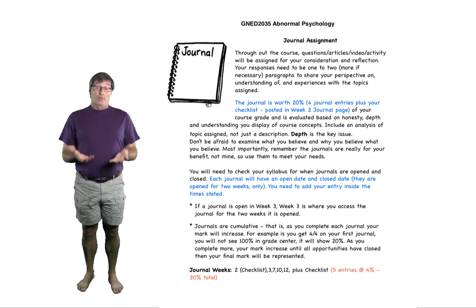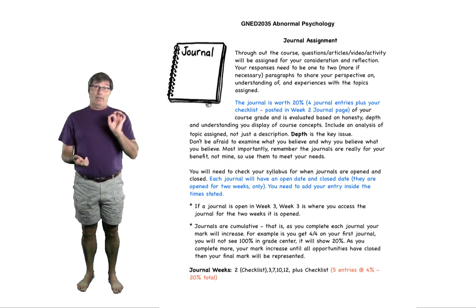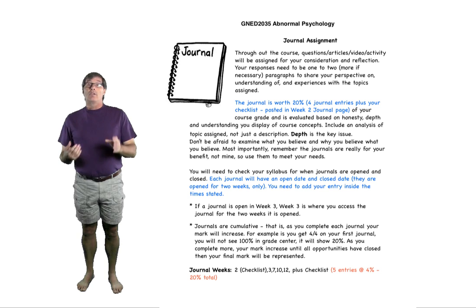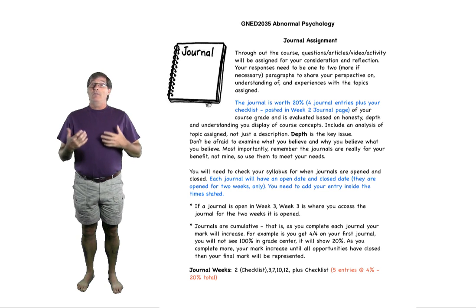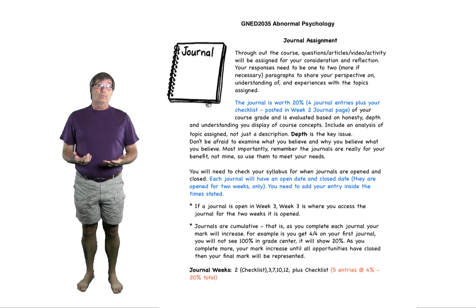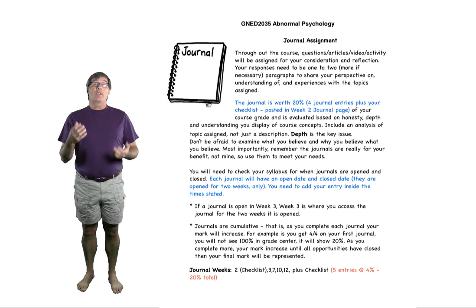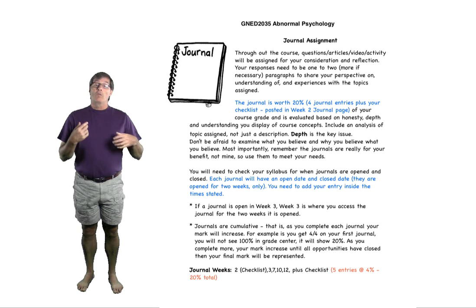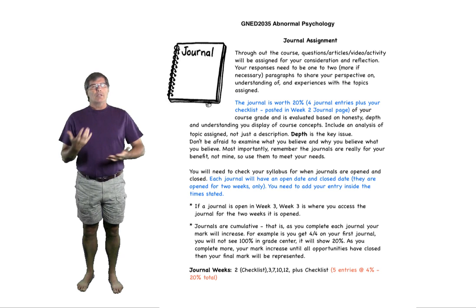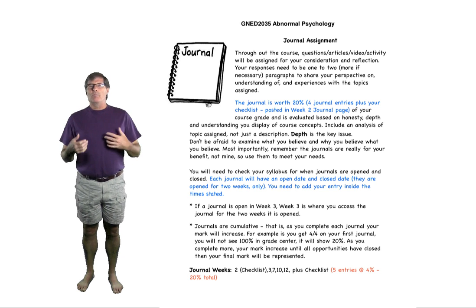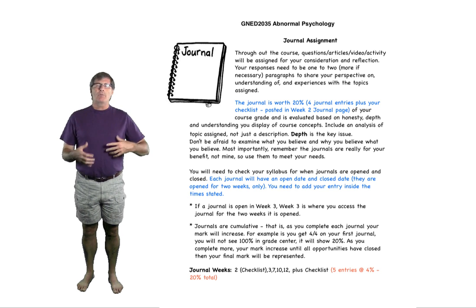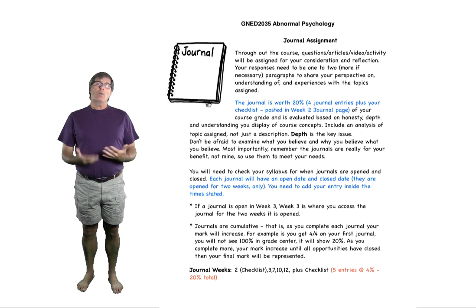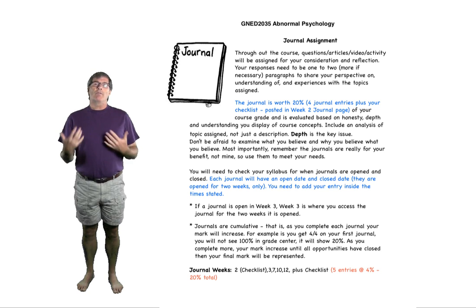When you go to the journal and click on the link for the journal, you'll find a video. A video that I expect that you'll watch. Hopefully you'll learn something or be exposed to something you're not familiar with, and then all I want you to do is to reflect.